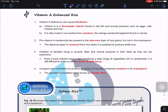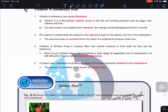Starting with vitamin A enhanced rice: vitamin A deficiency causes blindness. It is a fat-soluble vitamin that the body makes from carotene — the orange carotenoid pigment found in carrots. When we consume carotenoid pigment, our body converts the carotene into vitamin A. These pro-vitamin A carotenoids are present in the aleurone layer of the rice grain, but not in the endosperm.